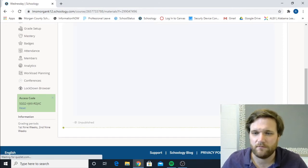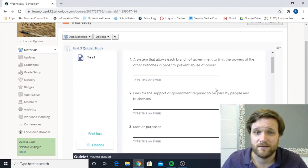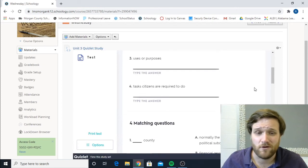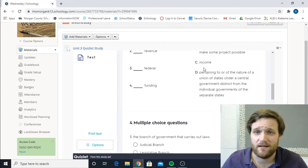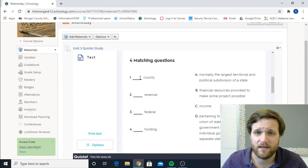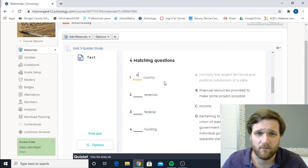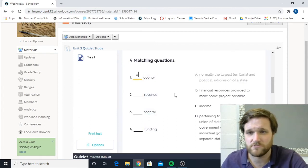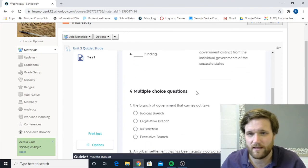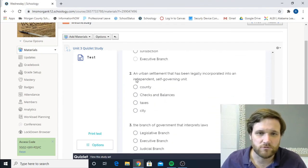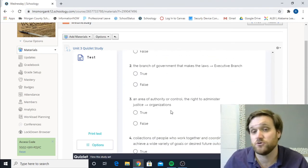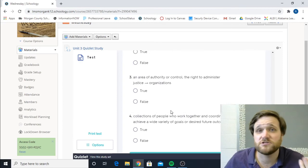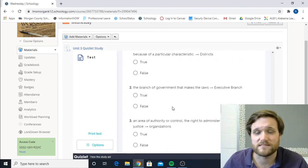And then if you want to try to look at it in different methods, you can click test. And it'll give you a couple that are fill in the blank, a couple that are going to be matching. You're going to write the answer that goes along with it, and it will eliminate that answer off the side. Multiple choice. This is just true-false. This is just going to help you study for the test.